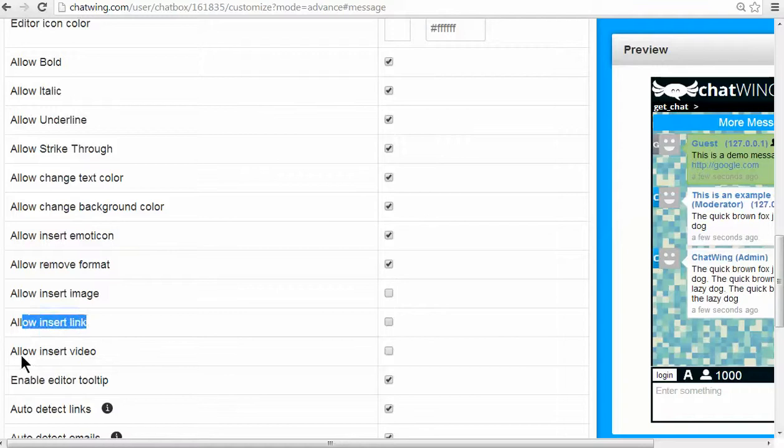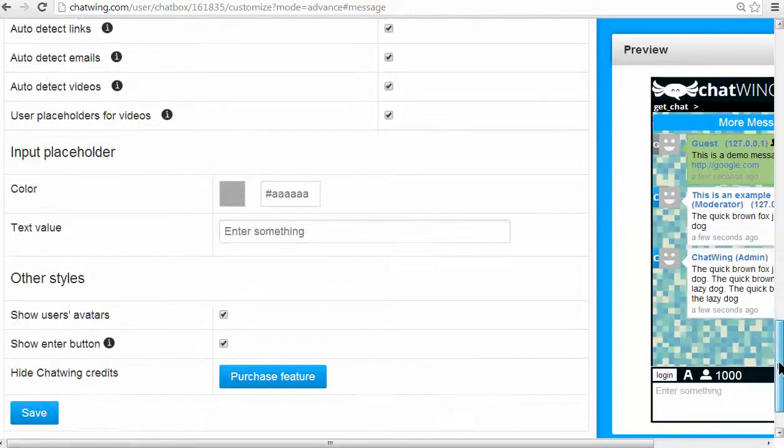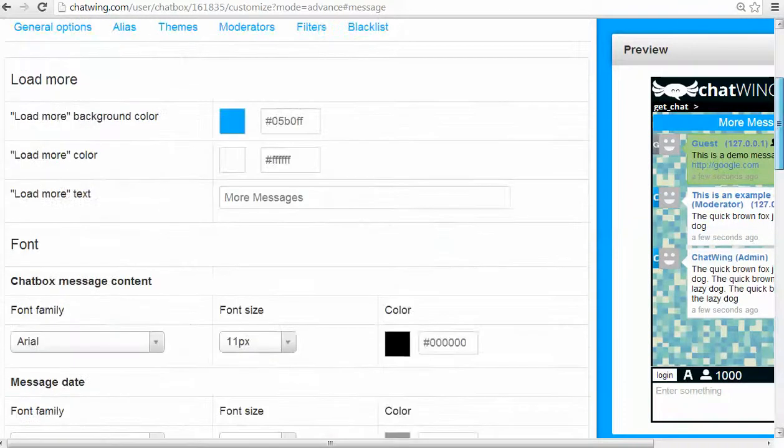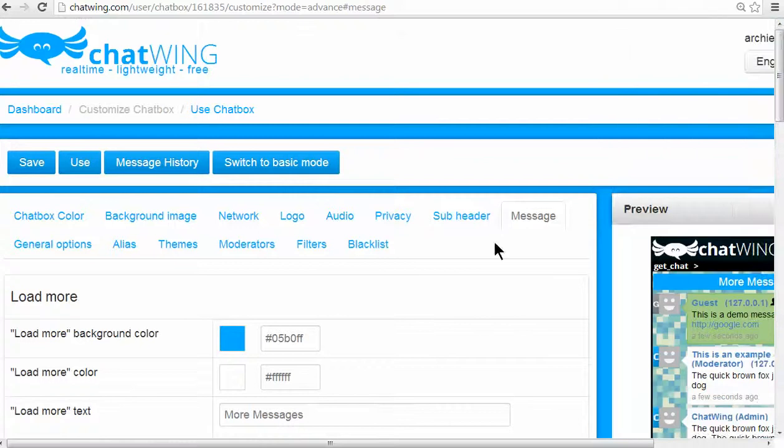A Chatwing alias lets you get your custom URL link, like chatwing.com slash mygroup.